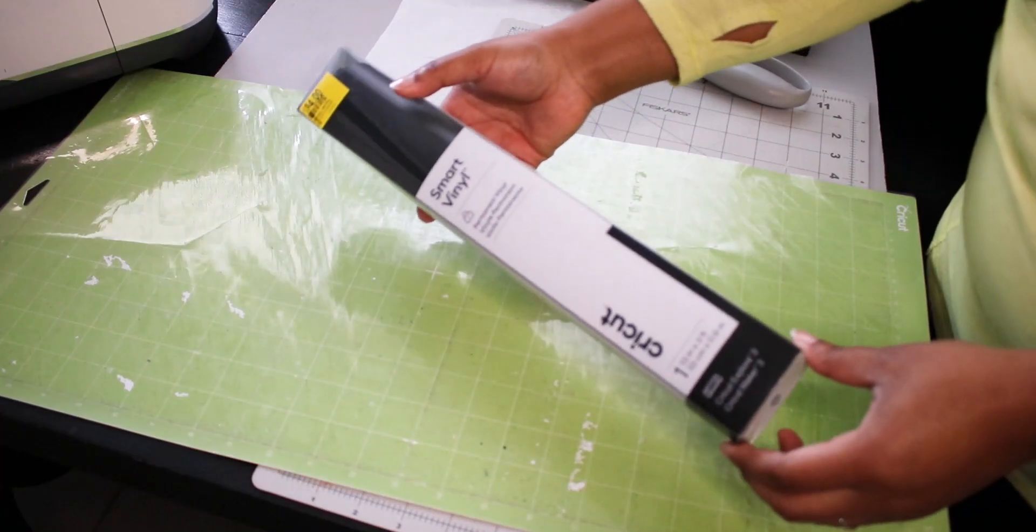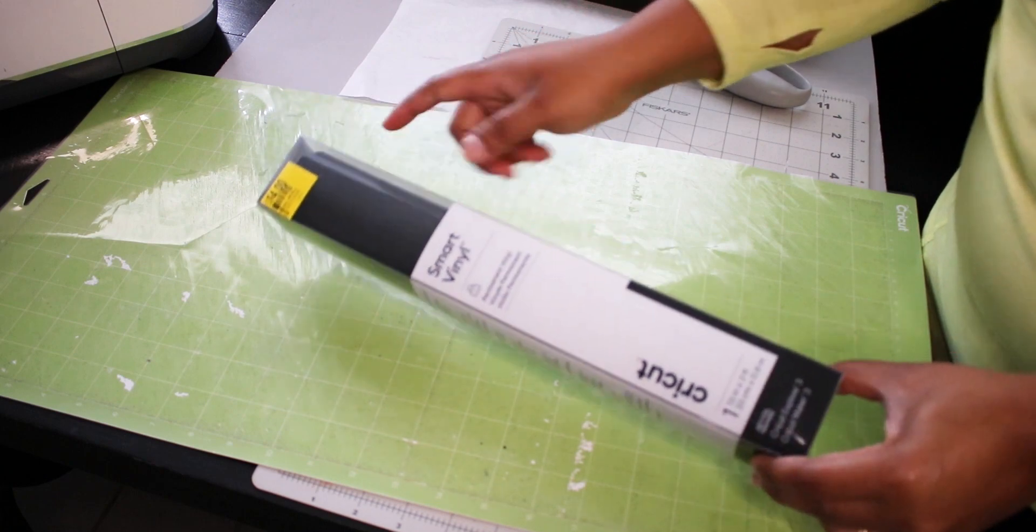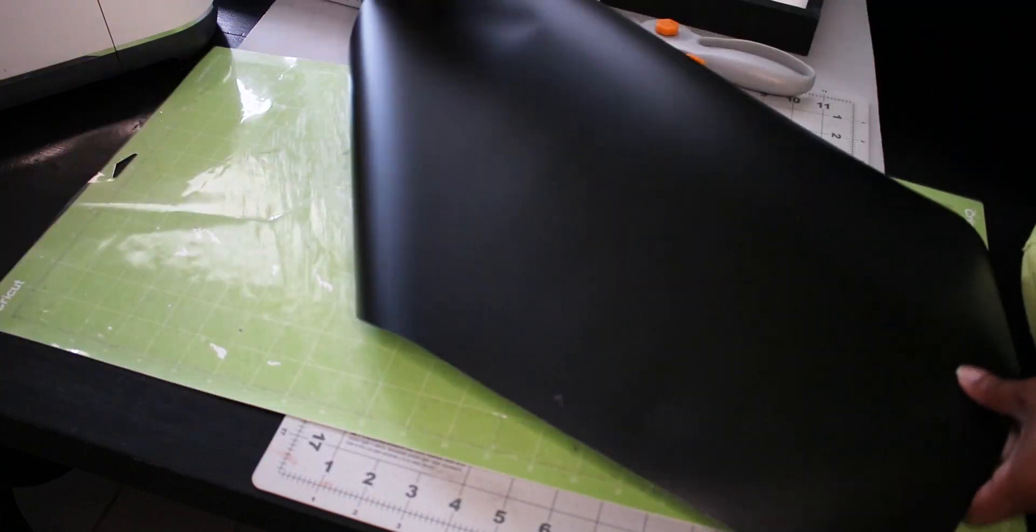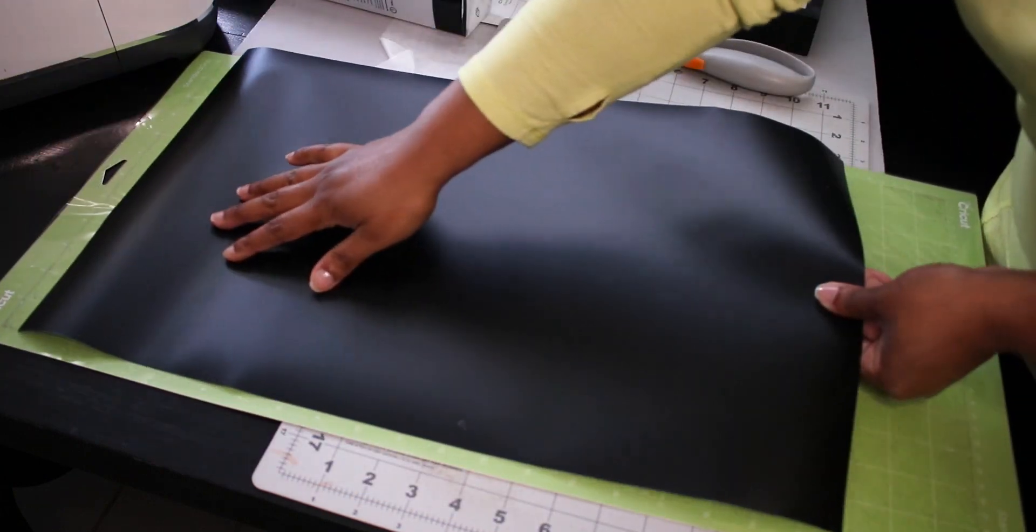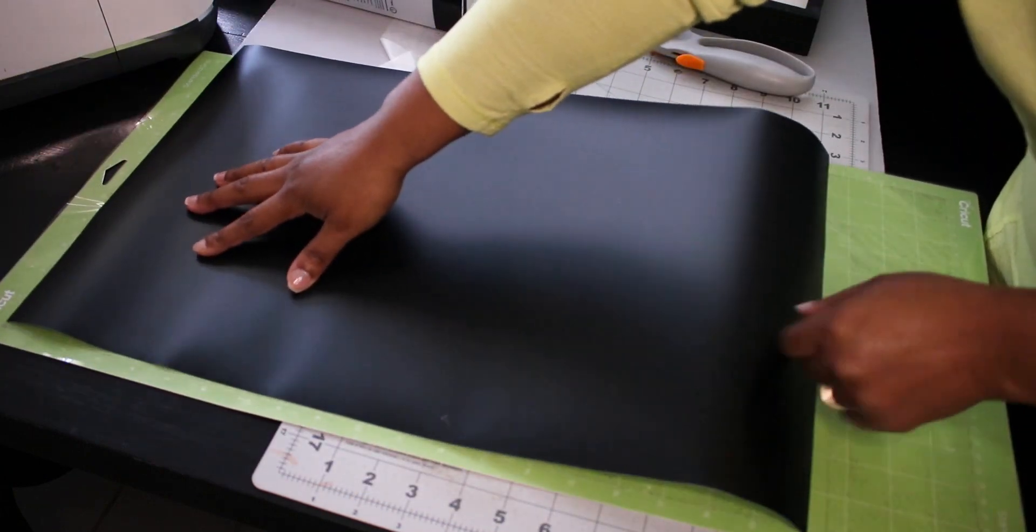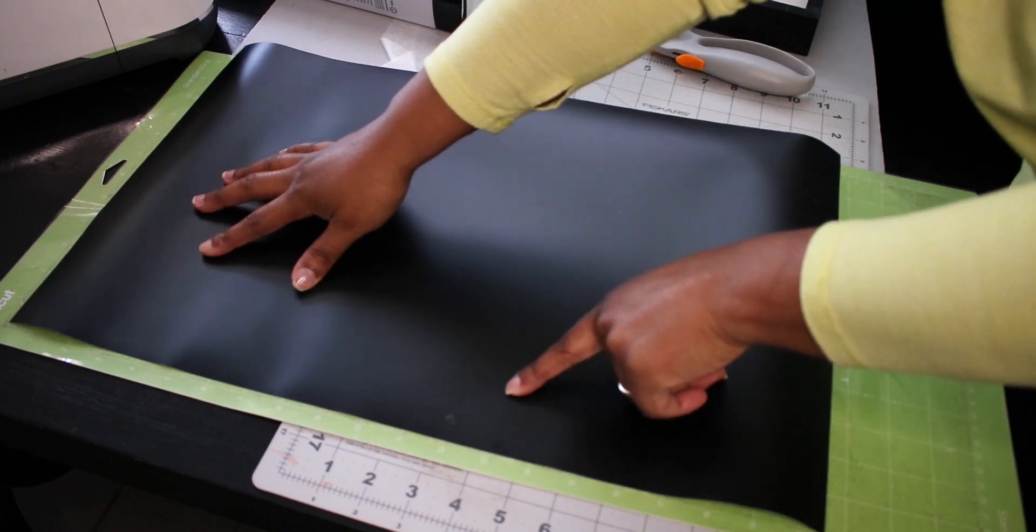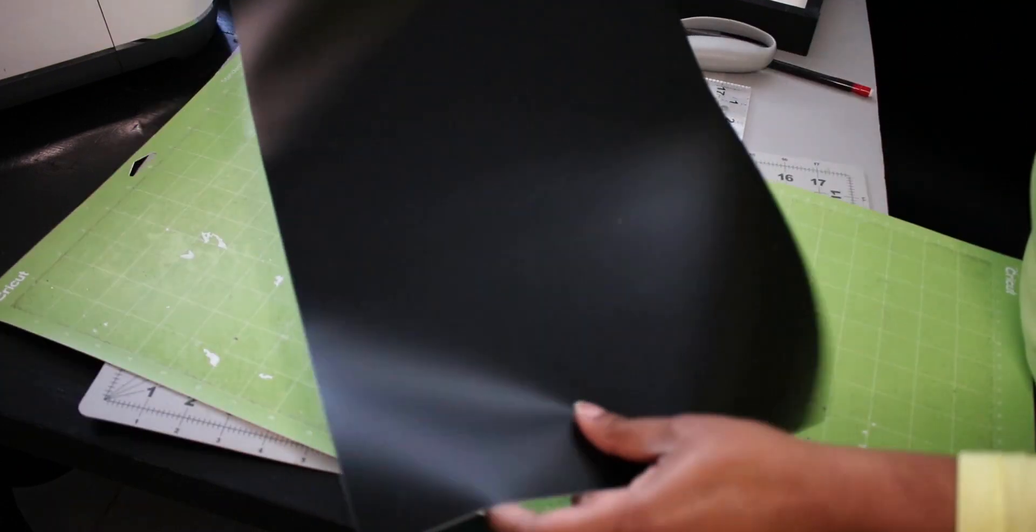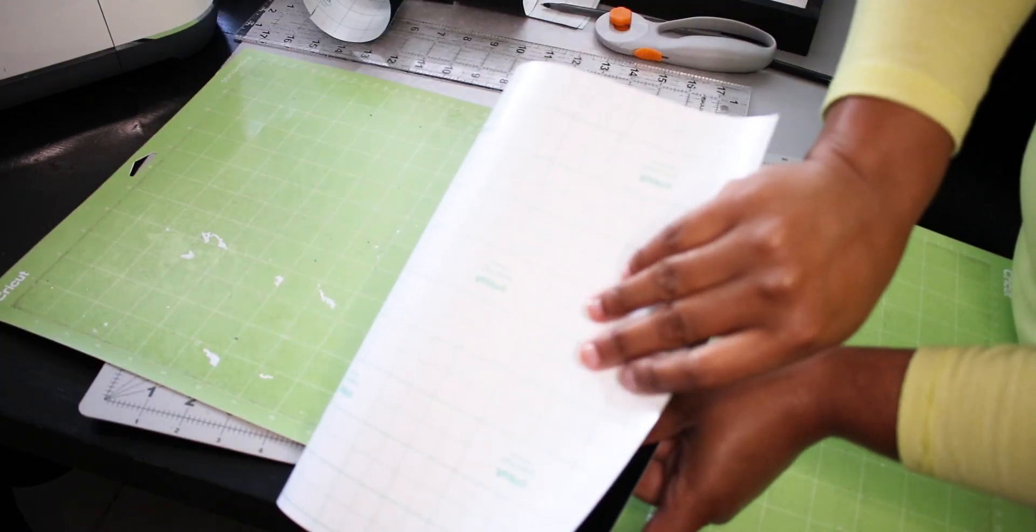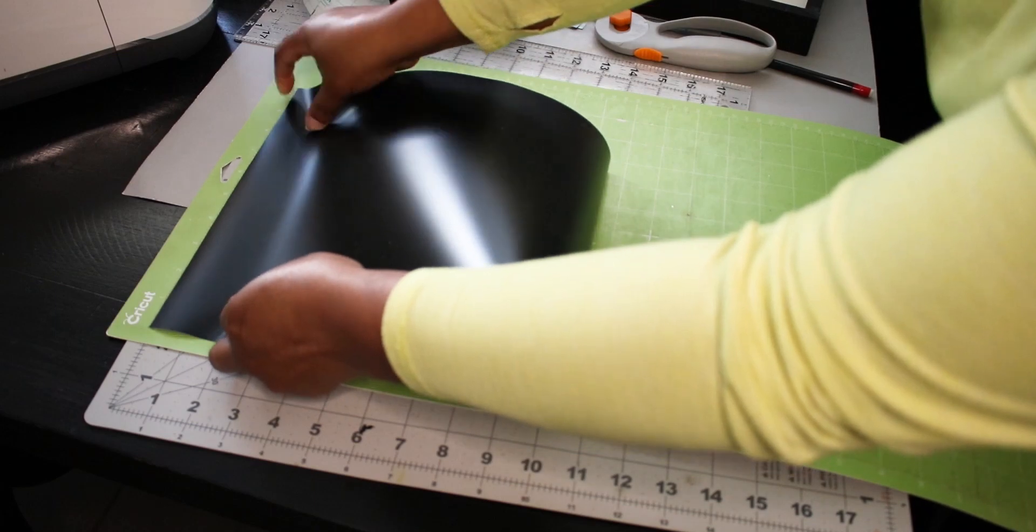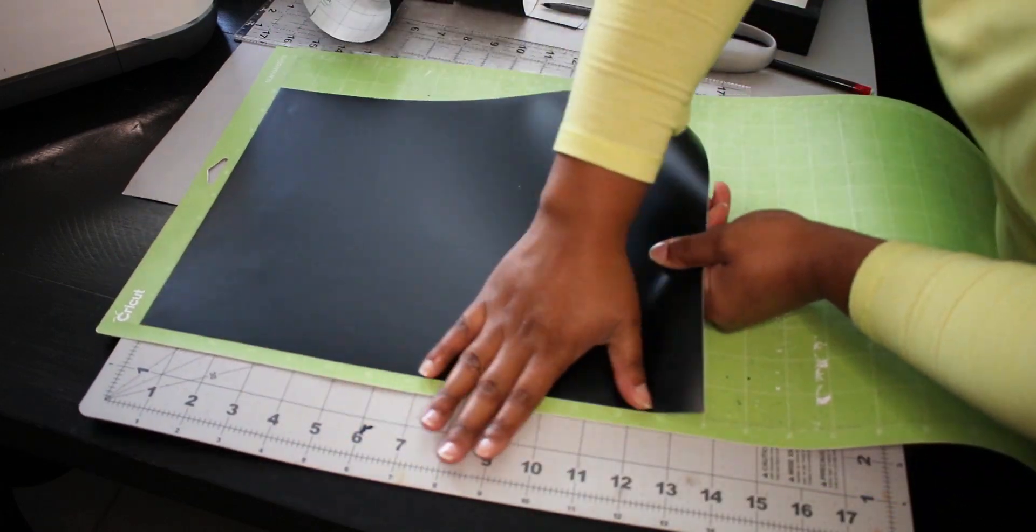Now we take the vinyl, cut it to size and place it on the cutting mat with the backing face down and make sure it lines up with the grid lines.